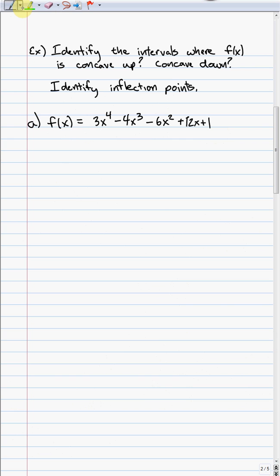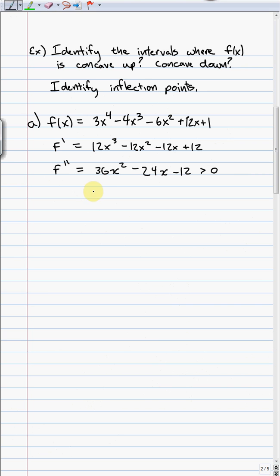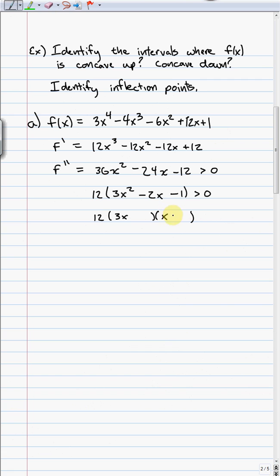We'll do the same process as increasing and decreasing, but instead of using the first derivative — which is 12x³ minus 12x² minus 12x plus 12 — we take it one step further and compute the second derivative: 36x² minus 24x minus 12. To figure out concave up or concave down, we'll set this greater than zero or less than zero. To solve those inequalities, we factor, always starting by factoring out common terms. I can factor out 12, and then factor 3x² minus 2x minus 1 as (3x+1)(x-1).